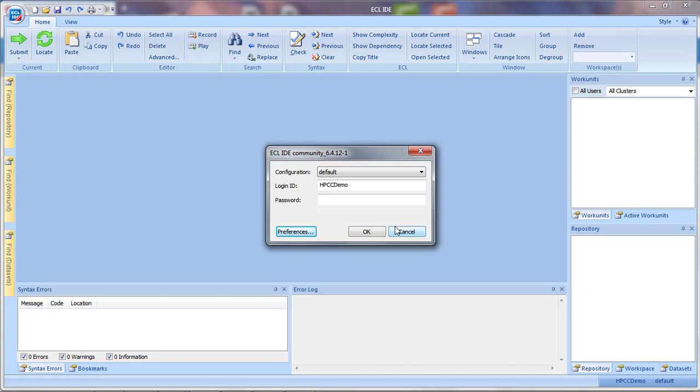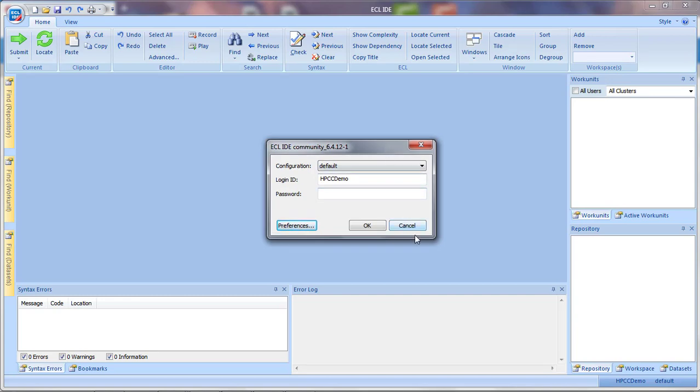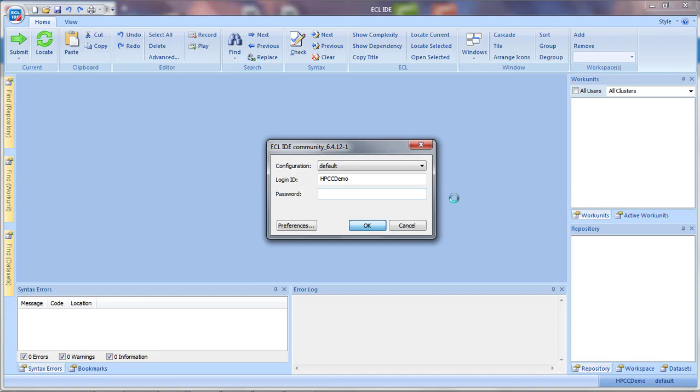And at this point, if you're connecting to a non-virtual system, you would use your login ID and password provided for that system. Since we're using one of our virtual machines, that user ID login is hpccdemo. And this establishes a session between the ECL IDE and your HPCC system.